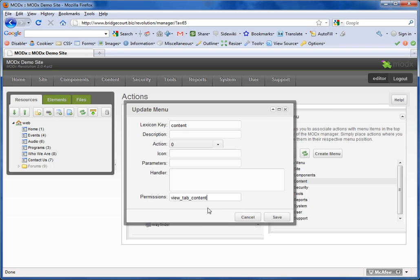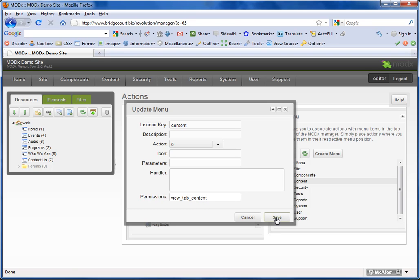For my particular syntax, I use View, Tab, and then whatever the name of the tab is. That way it's easy for me to remember. I'm going to hit Save.